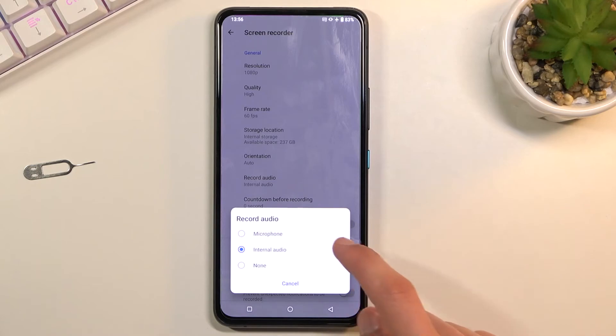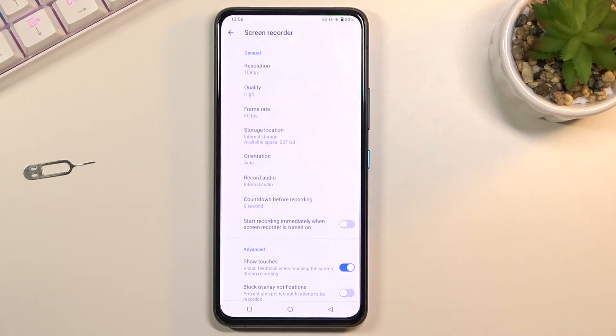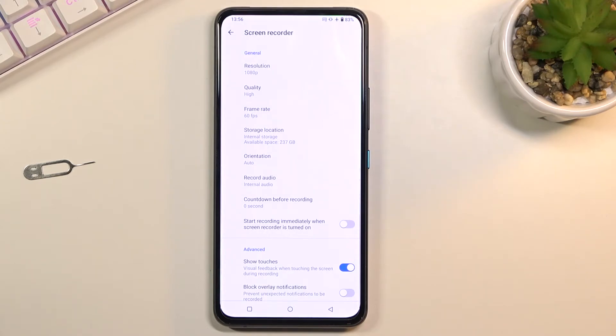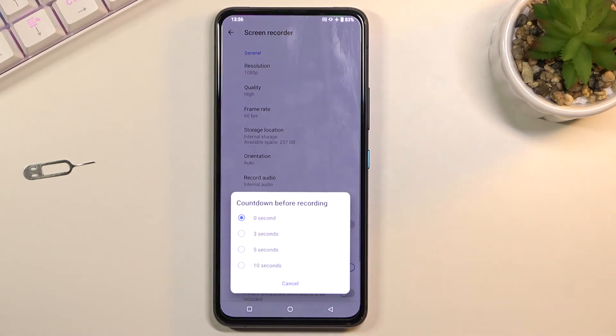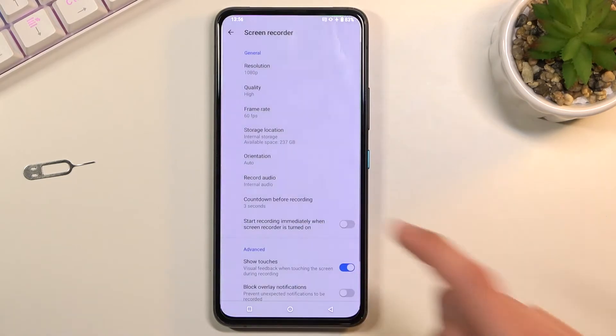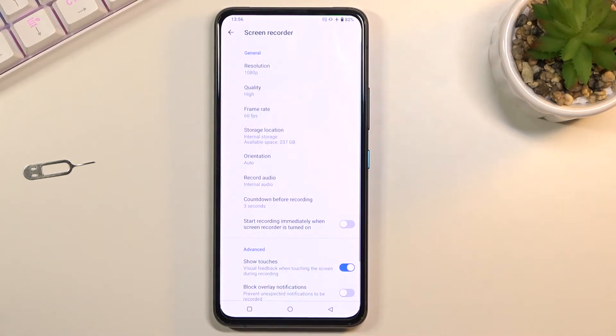And countdown before recording, whenever you tap on the toggle. Here we have zero second countdown so it automatically records, but if you wanted to wait for instance three seconds you can select it and when you tap on the toggle it will give you three seconds before it records.